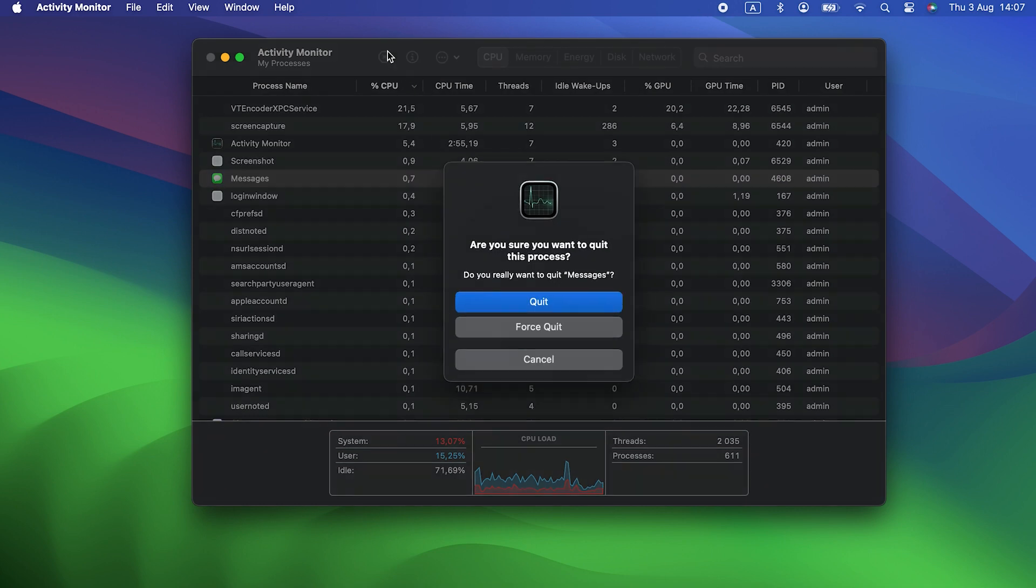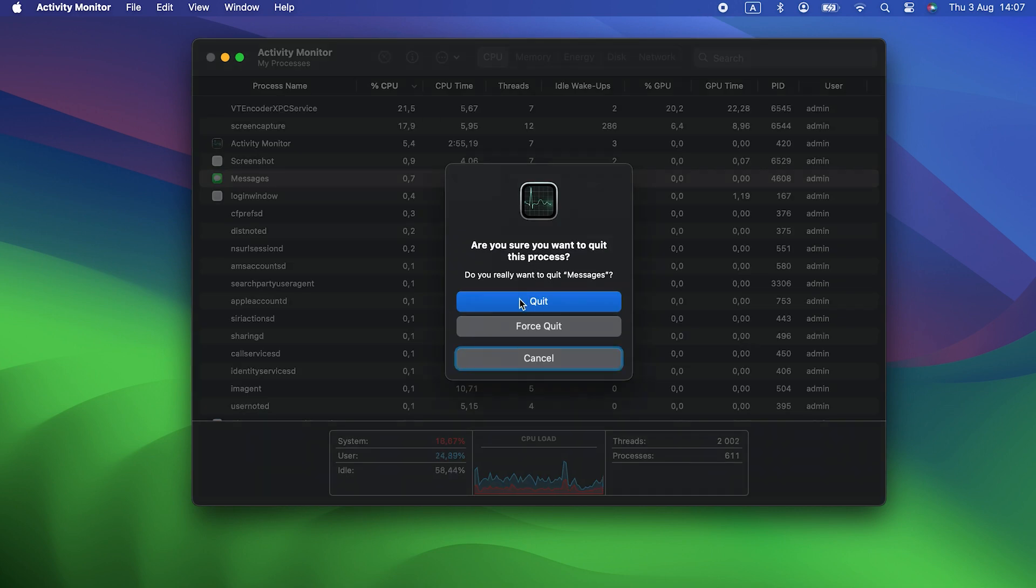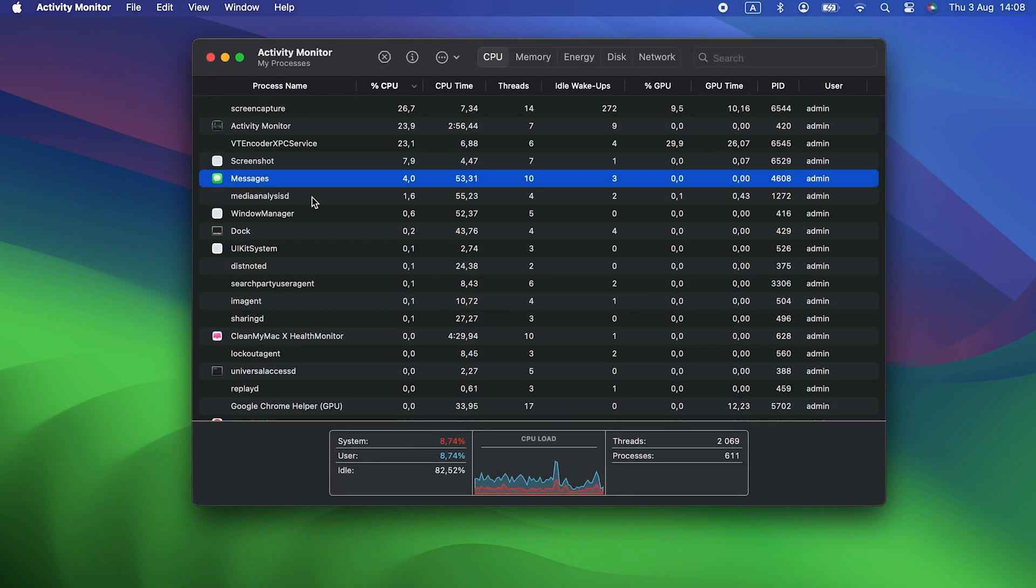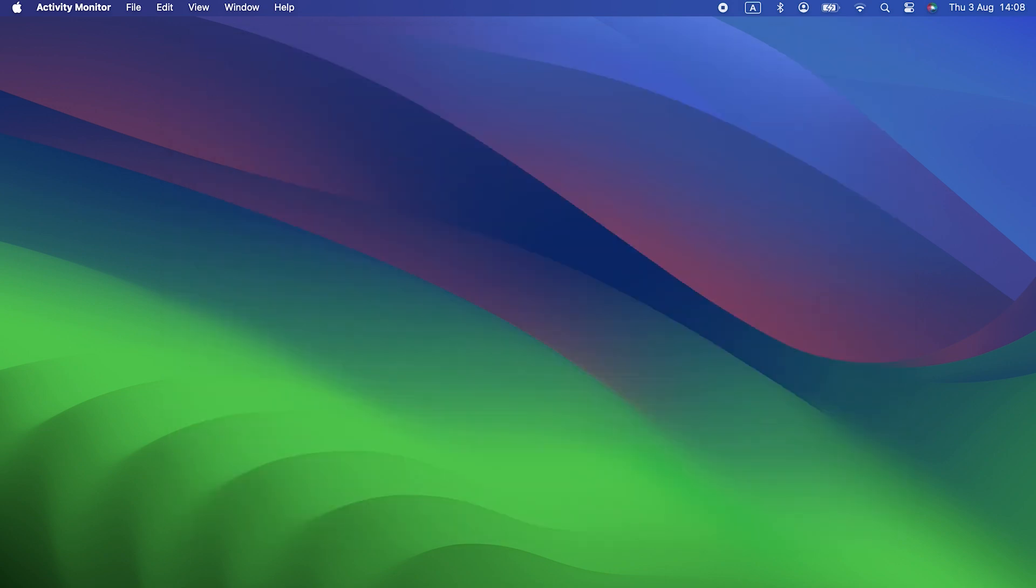Okay, so we now know one cause of battery drain: processes using lots of CPU or GPU cycles. But what can you do to reduce it?